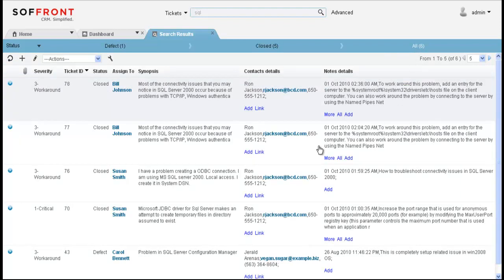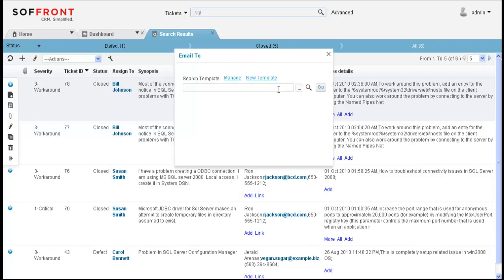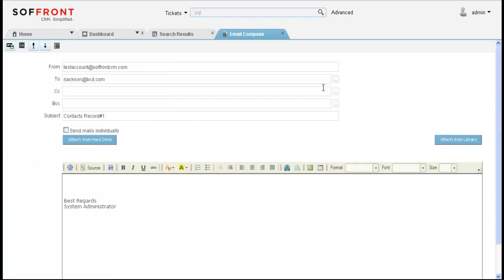So you can see who the ticket is assigned to, the status of the ticket, a synopsis of the ticket. Here you'll see all the contact details that you need, the contact name, phone number and email address and to the right here you'll notice all of the notes for the ticket. Going back under the contact information here, we can simply click on the email address here to conveniently compose an email message without leaving the page. You can either choose a template or you can just simply click on go and compose a new message to your contact. Once the message is ready, you'll want to click on send and save. This will save this email as a note for that ticket as well as send the email to your contact.